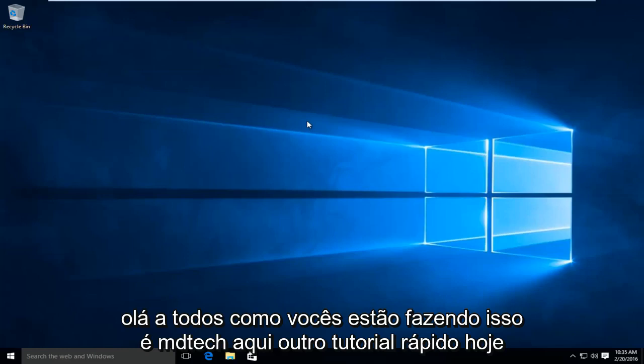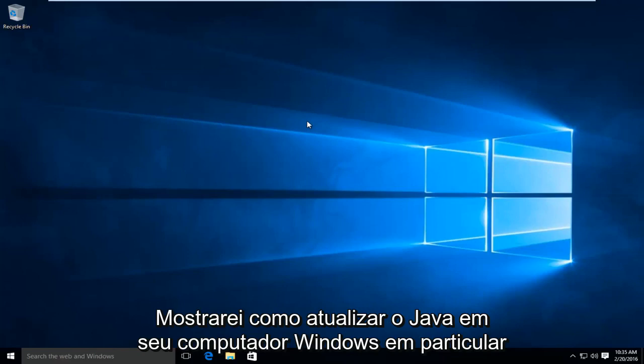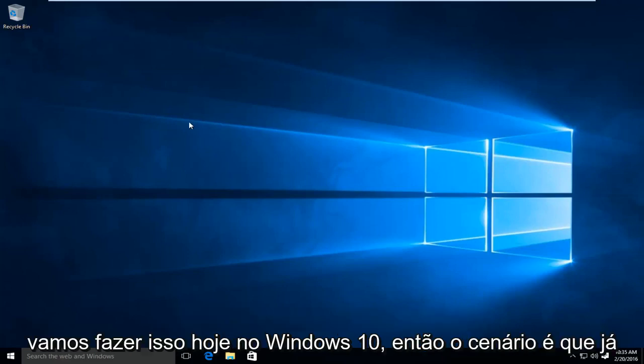Hello everyone, how are you doing? This is MD Tech here with another quick tutorial. Today I will be showing you how to update Java on your Windows computer. In particular, we are going to be doing this today on Windows 10.